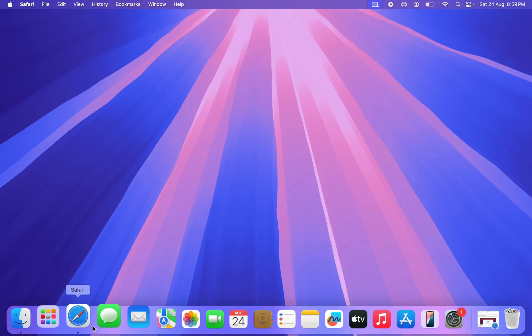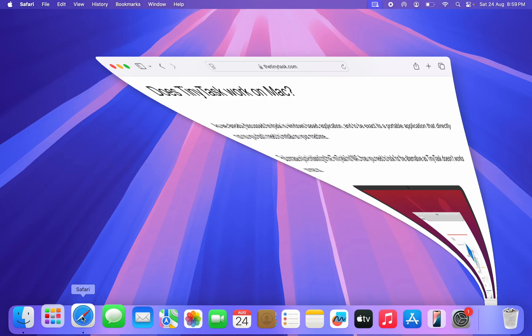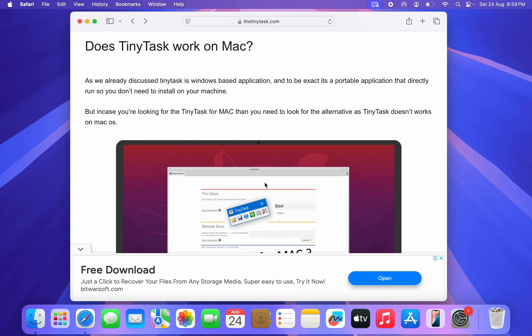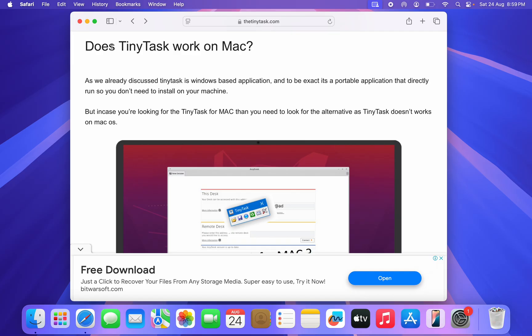If you head over to their website, you're going to see that it is not possible. Does TinyTask work on Mac? As already discussed, TinyTask is a Windows-based application and to be exact, it's a portable application that directly runs, so you don't need to install on your machine.